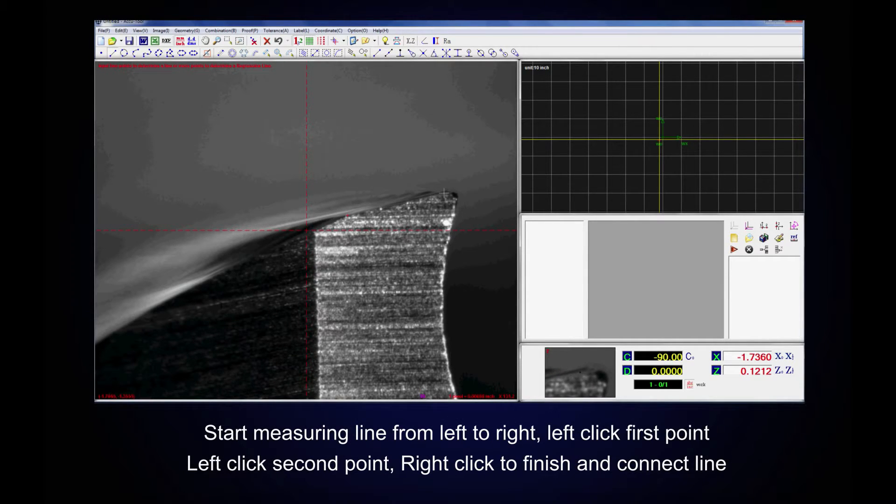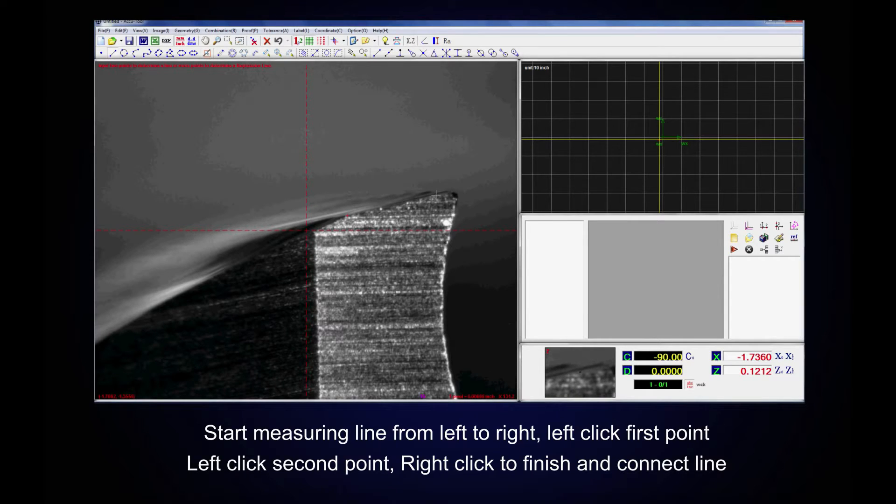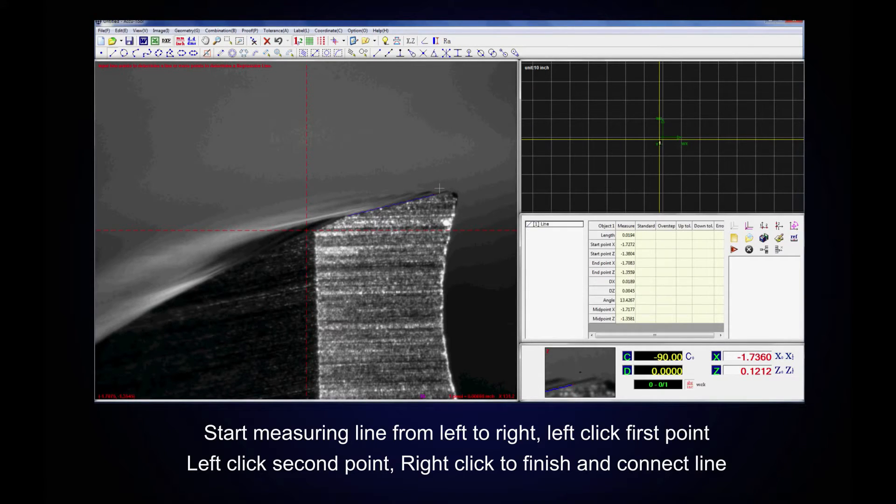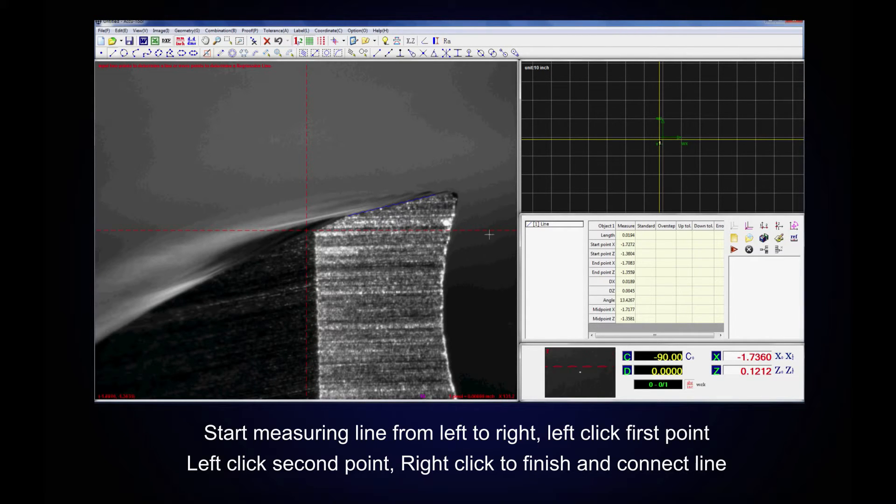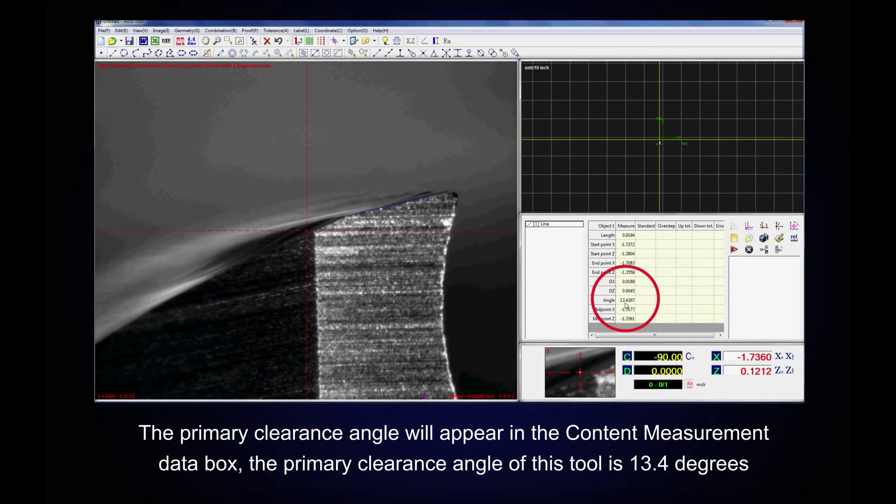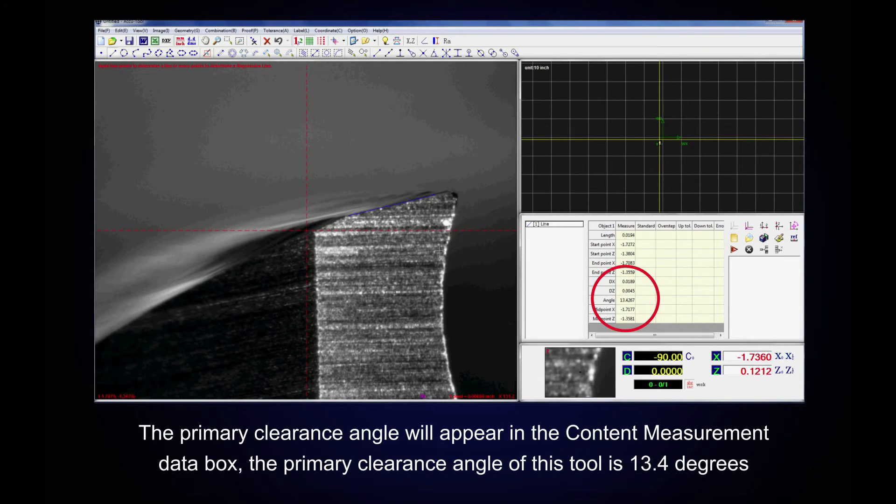Start measuring line from left to right. Left-click first point. Left-click second point. Right-click to finish and connect line. The primary clearance angle will appear in the content data measurement box to the right of angle field.